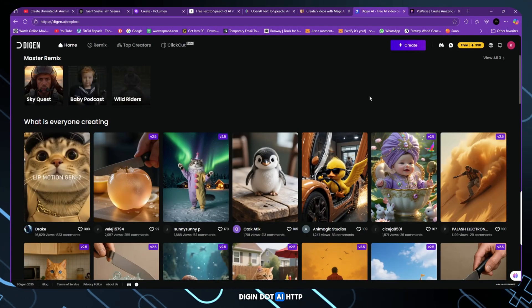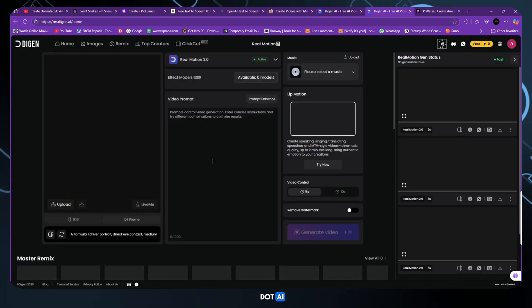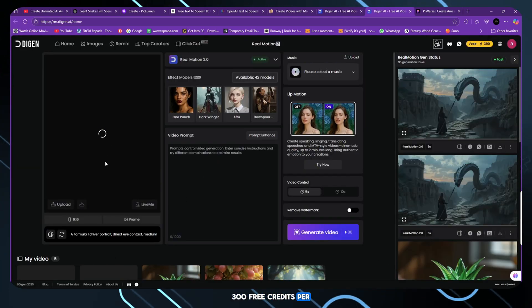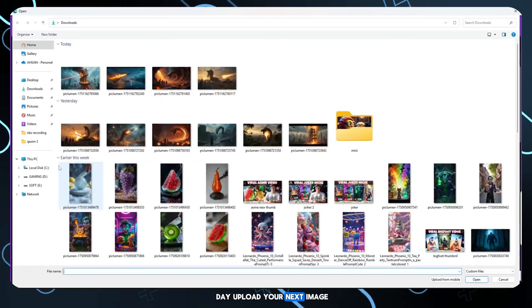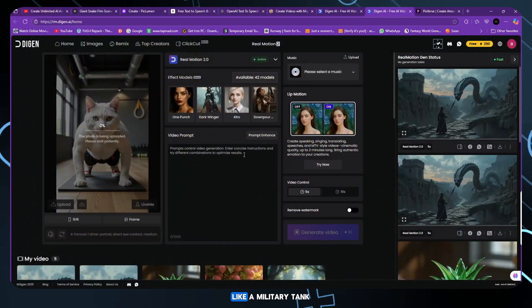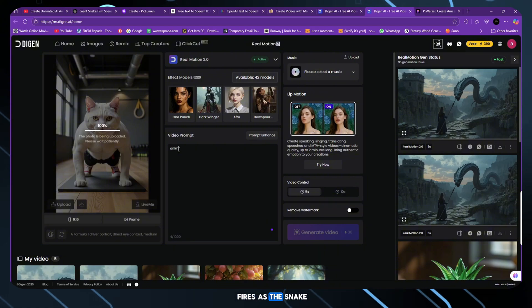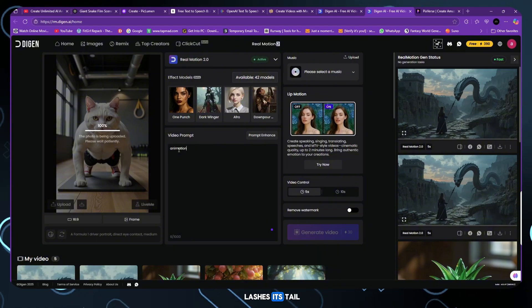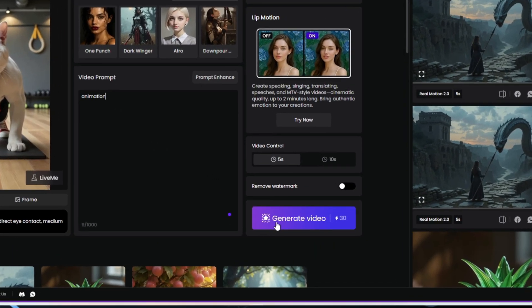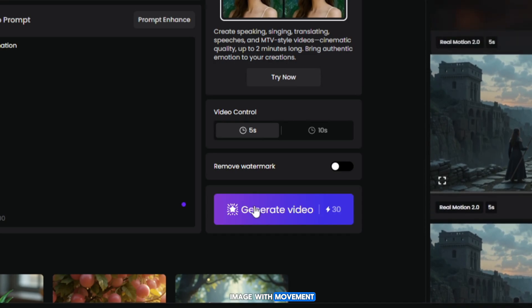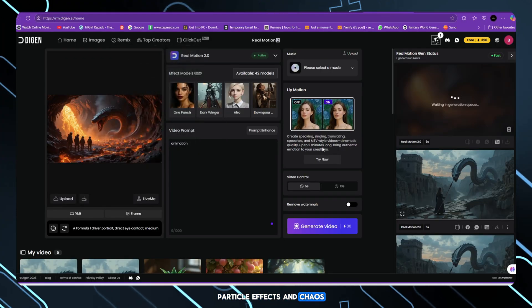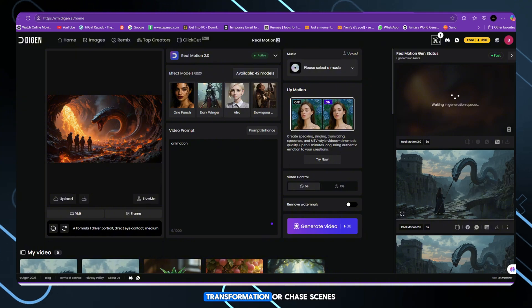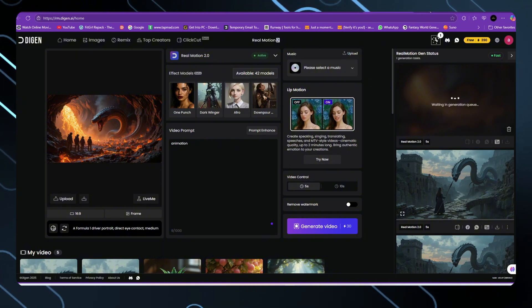Diggin.ai, 300 free credits per day. Upload your next image. Add a prompt like, a military tank fires as the snake lashes its tail, crushing the ground. The tool animates your image with movement, particle effects, and chaos. Use it to create mid-battle, transformation, or chase scenes.